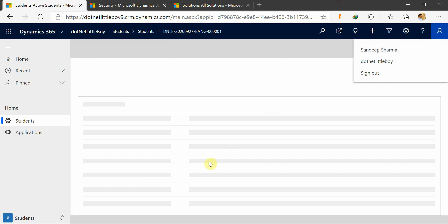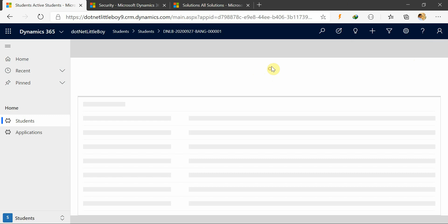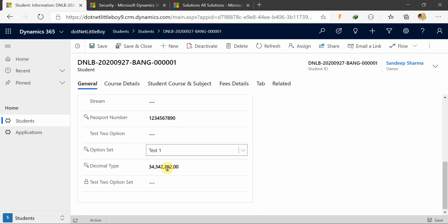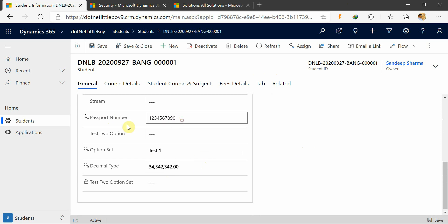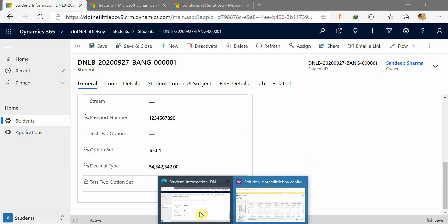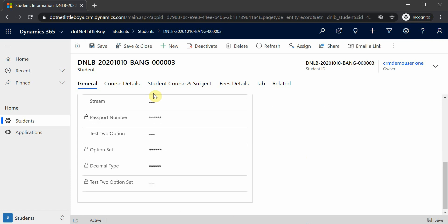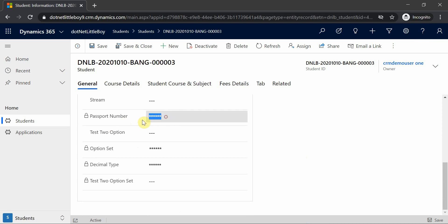Since this is an admin login, I can see those fields with all privileges — I can edit, update, and create. These four fields are placed on the form. Now I have another separate user login — a normal user — and for that user we will configure field permissions. When that user tries to access the student record, you can see it shows asterisks, meaning they don't have access to view data from the secured fields.